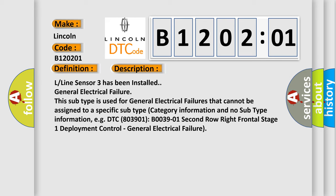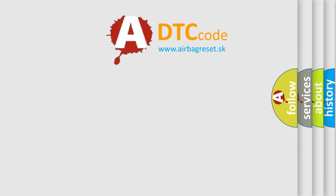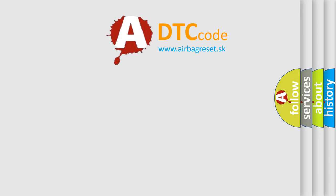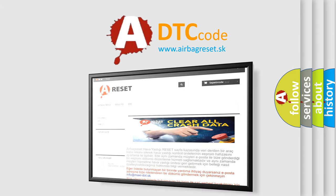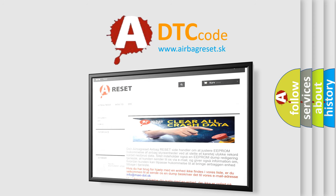The airbag reset website aims to provide information in 52 languages. Thank you for your attention and stay tuned for the next video.